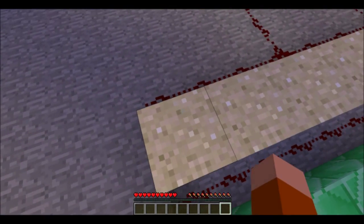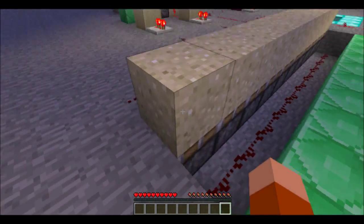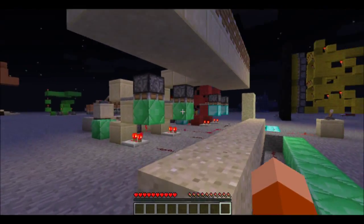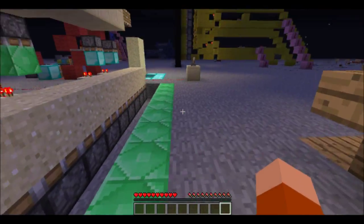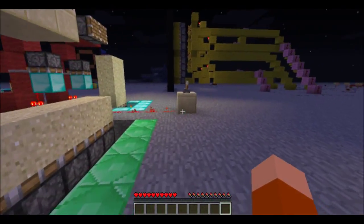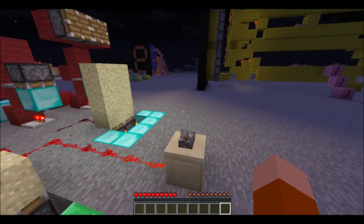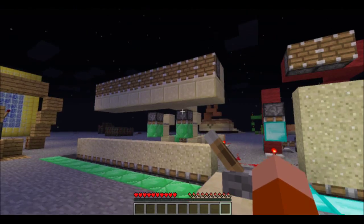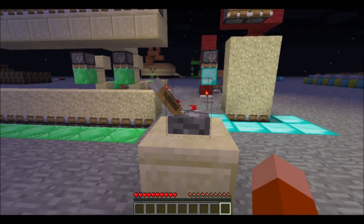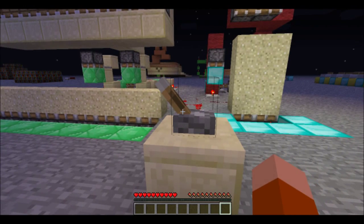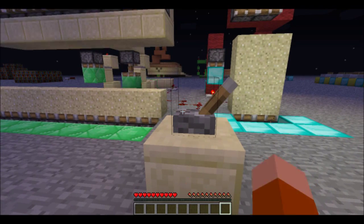One, two, three, four — five blocks up before they start destroying. So, let's start. Three, two, one, start.